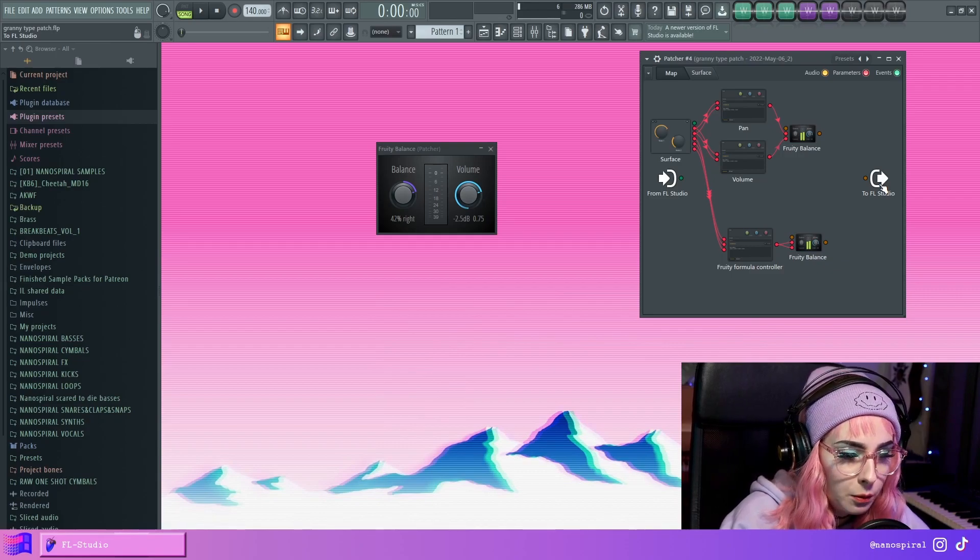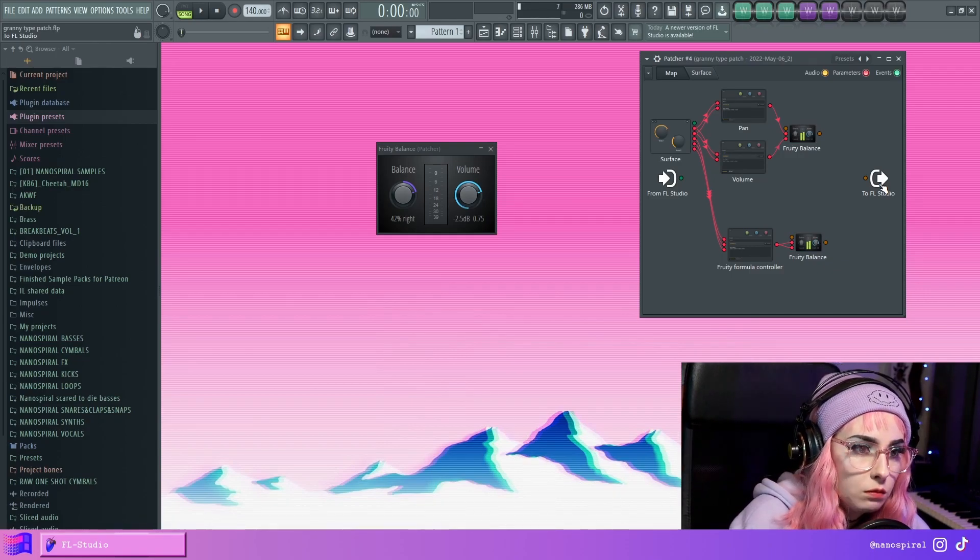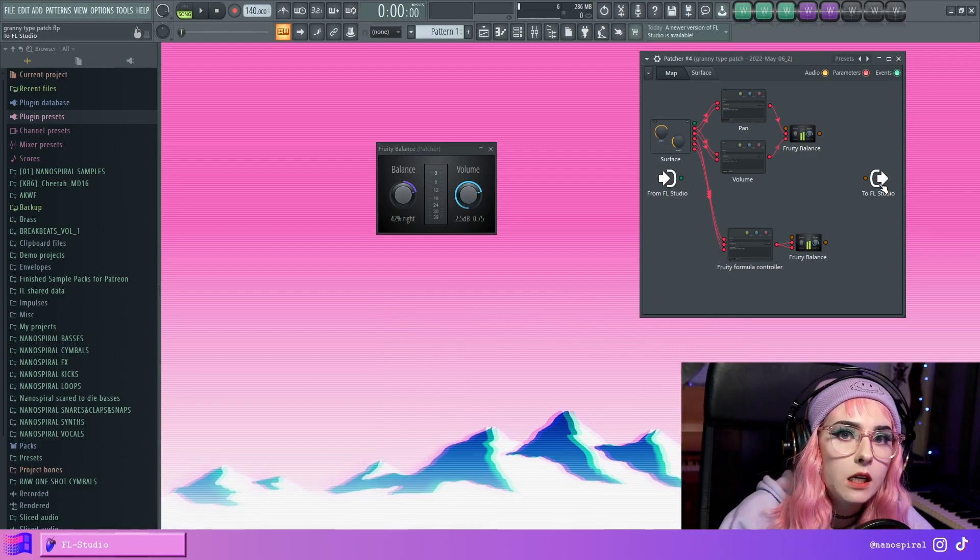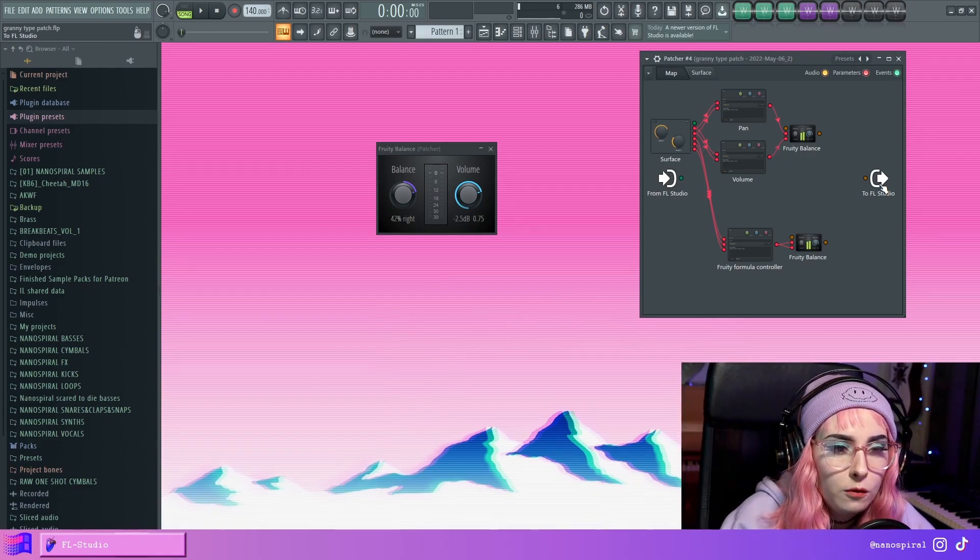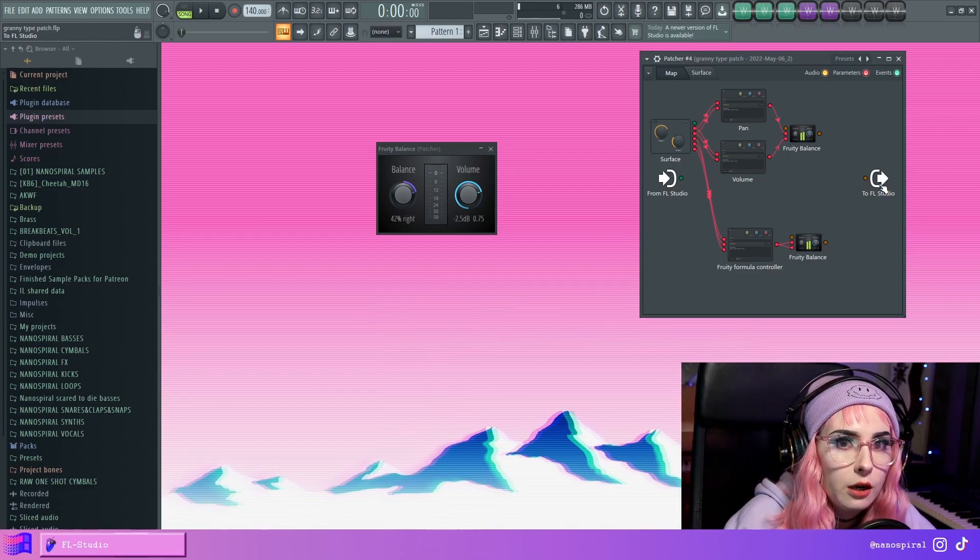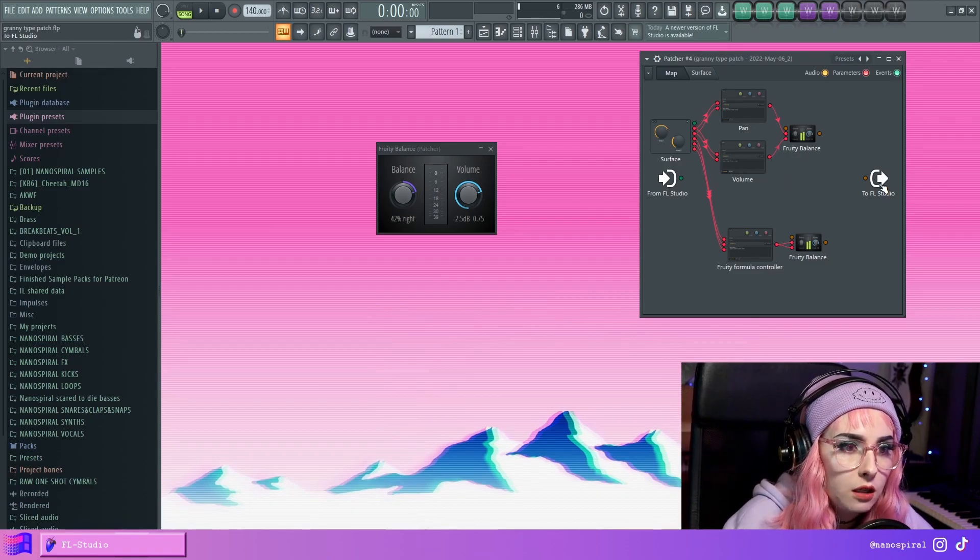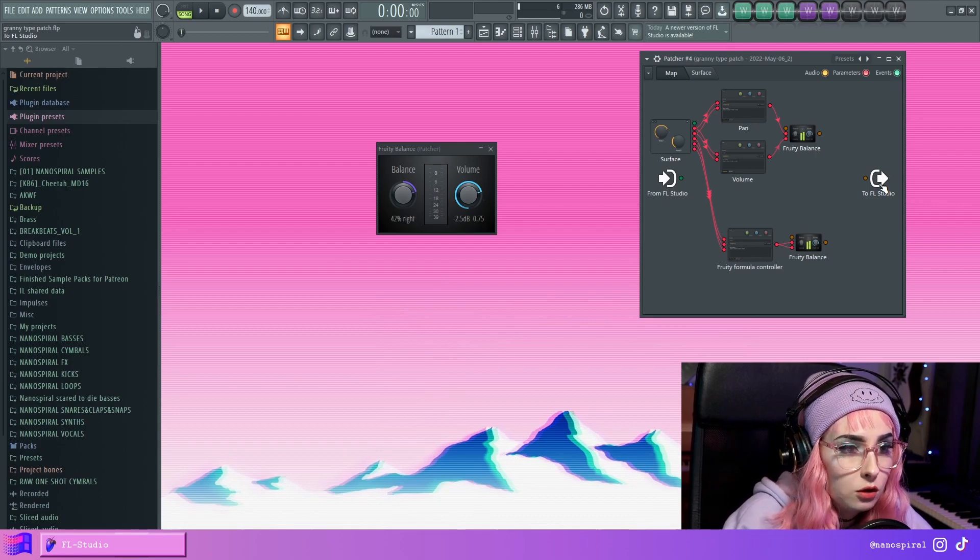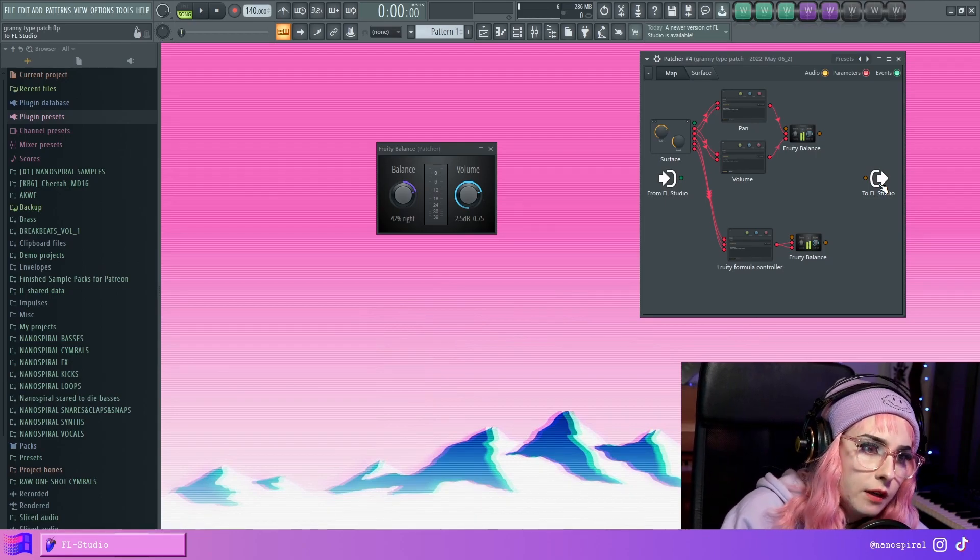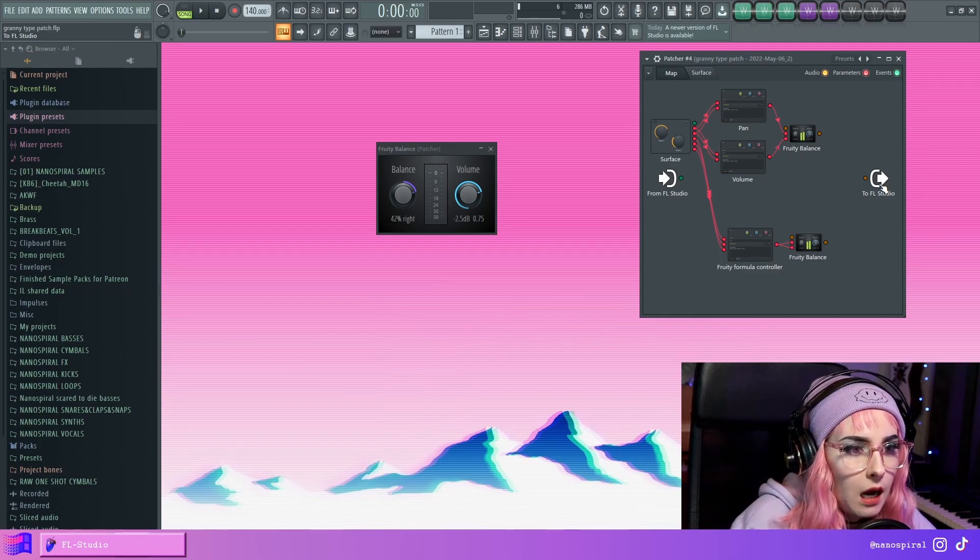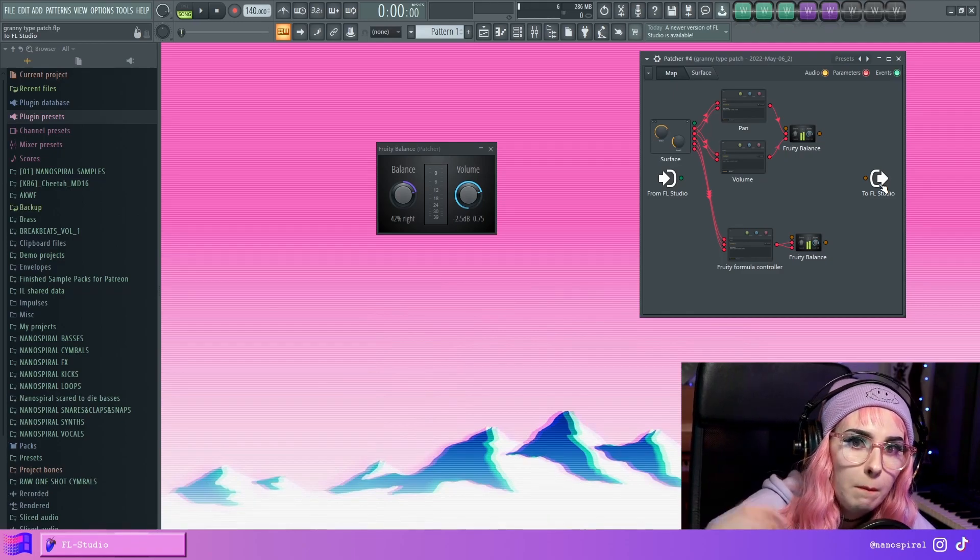I will put a download link to this patch, like I probably mentioned in the beginning of this video already. But yeah, I hope you find this useful. Please like this video and share it and subscribe to my channel if you want to see more patcher tutorials. And I also make a lot of other types of videos and release some music from time to time. But yeah, I will see you in the next video. Bye!